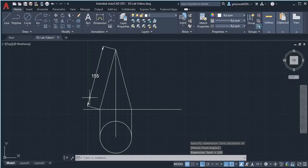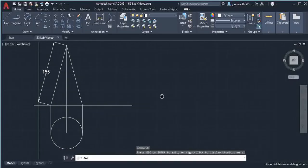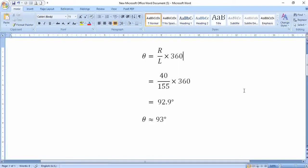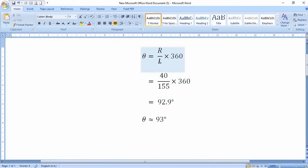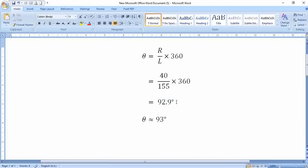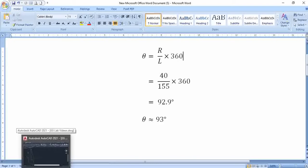The slant height is 155mm. For the cone development, you need to find the angle using the formula: Theta = (R / L) × 360. R is the radius of the base. The diameter is 80mm, so the radius is 40mm. So 40 divided by the slant height 155, multiplied by 360 gives approximately 93 degrees.